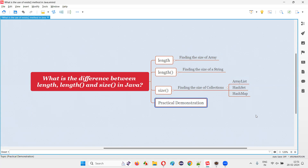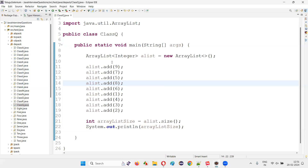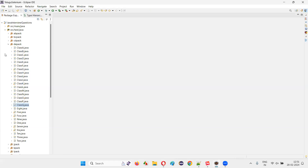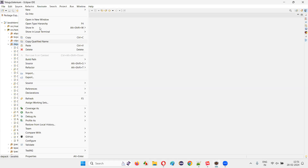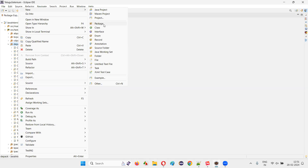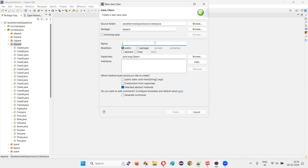Let me practically demonstrate this for you. I'll switch to the Eclipse IDE and create a new class. I'll name this class R with a main method.